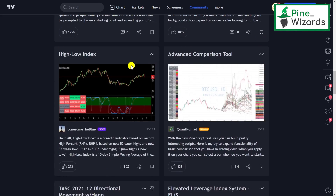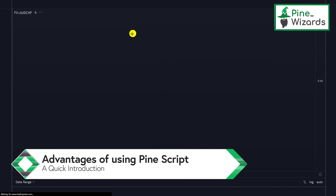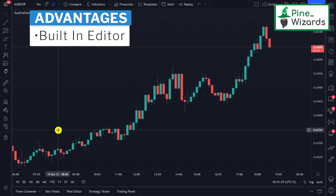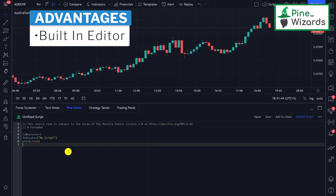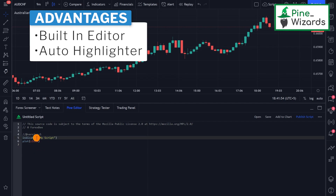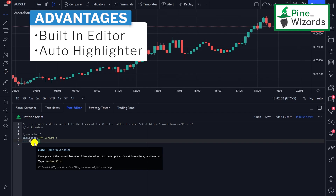Now let's talk about the advantages of using Pine Script over other languages. First, TradingView has a dedicated editor in the lower panel — you don't need to install anything. Just go to tradingview.com, open any chart, and click on Pine Editor to start programming. Second, it has an auto-highlighter: you can see that 'indicator' is in blue, 'plot' is also in blue, and 'close' is in a rosy color.